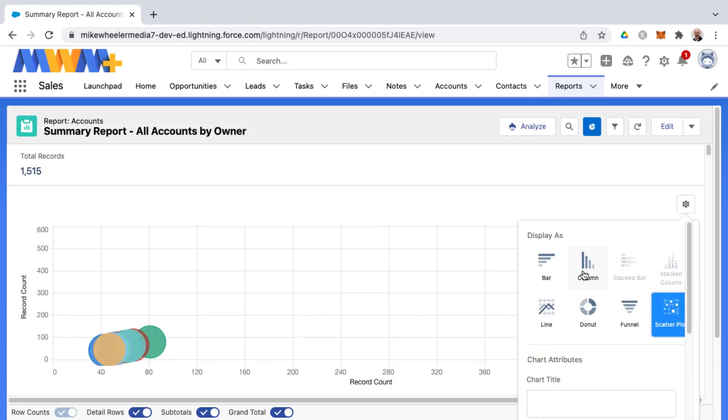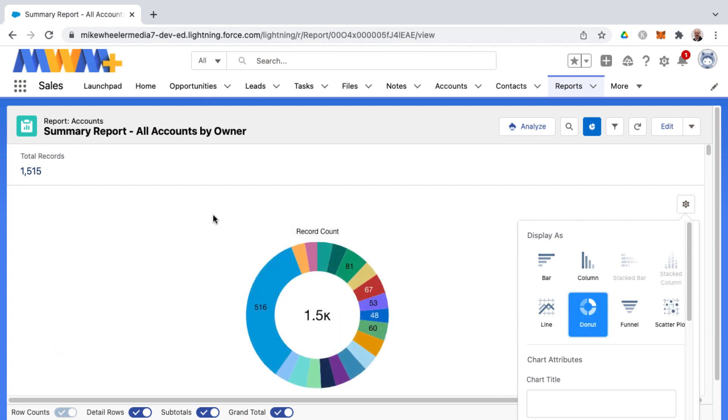So I'll leave that to you to adjust that to your heart's content. But that's the process of adding a chart to a summary report in Salesforce.